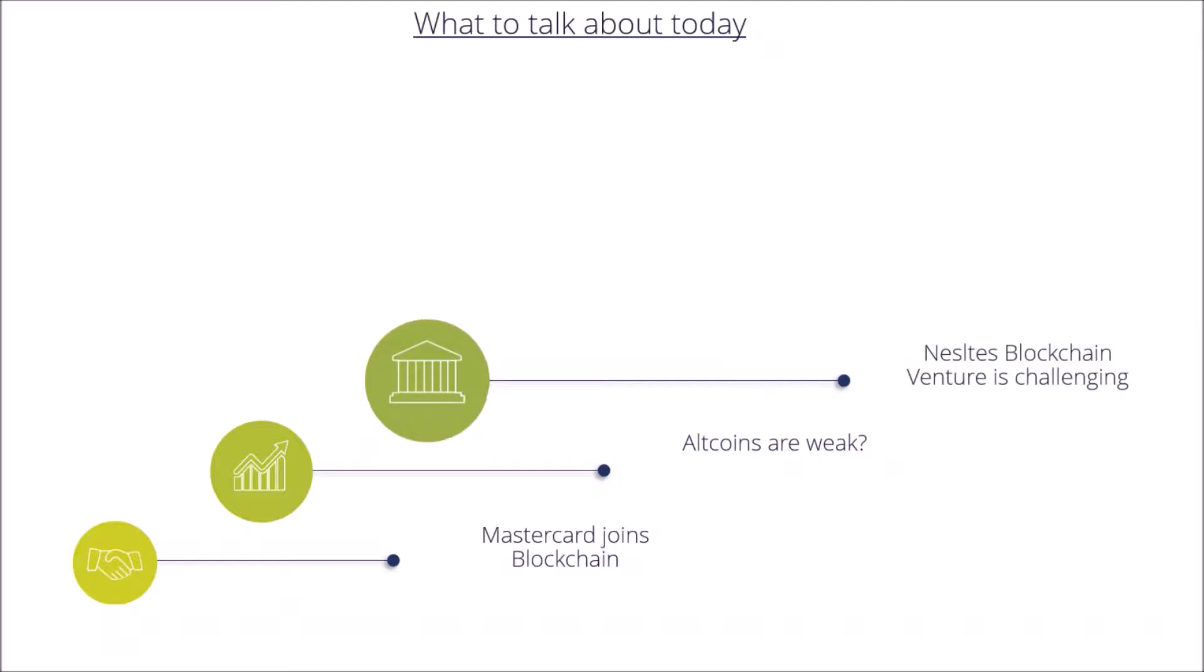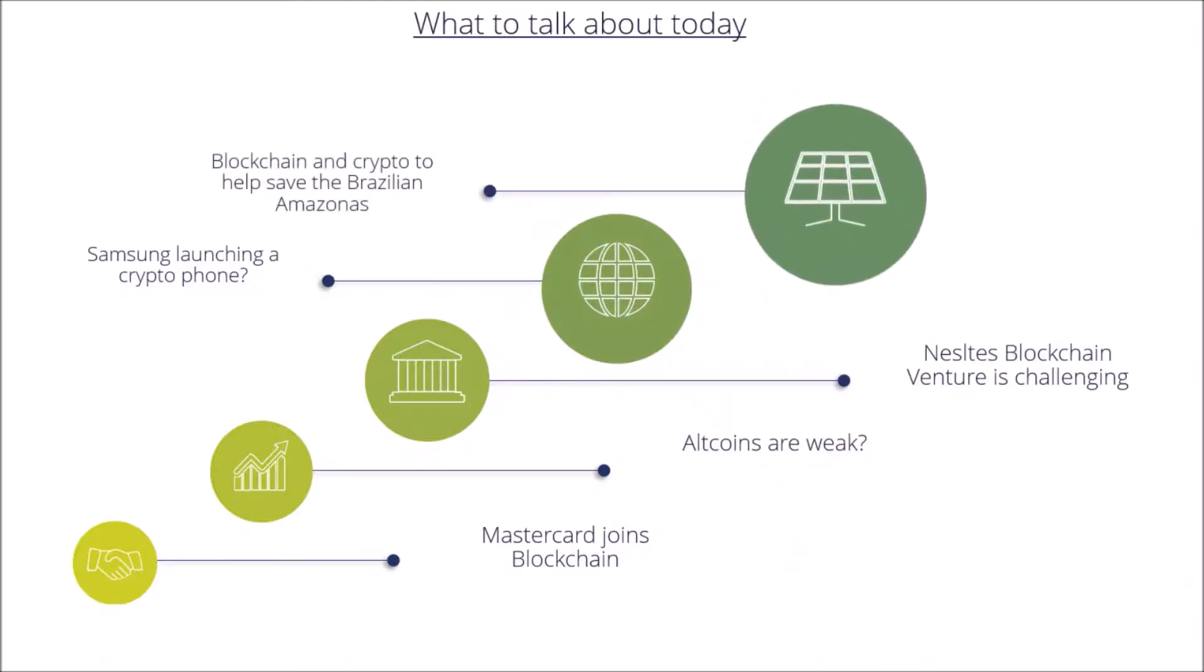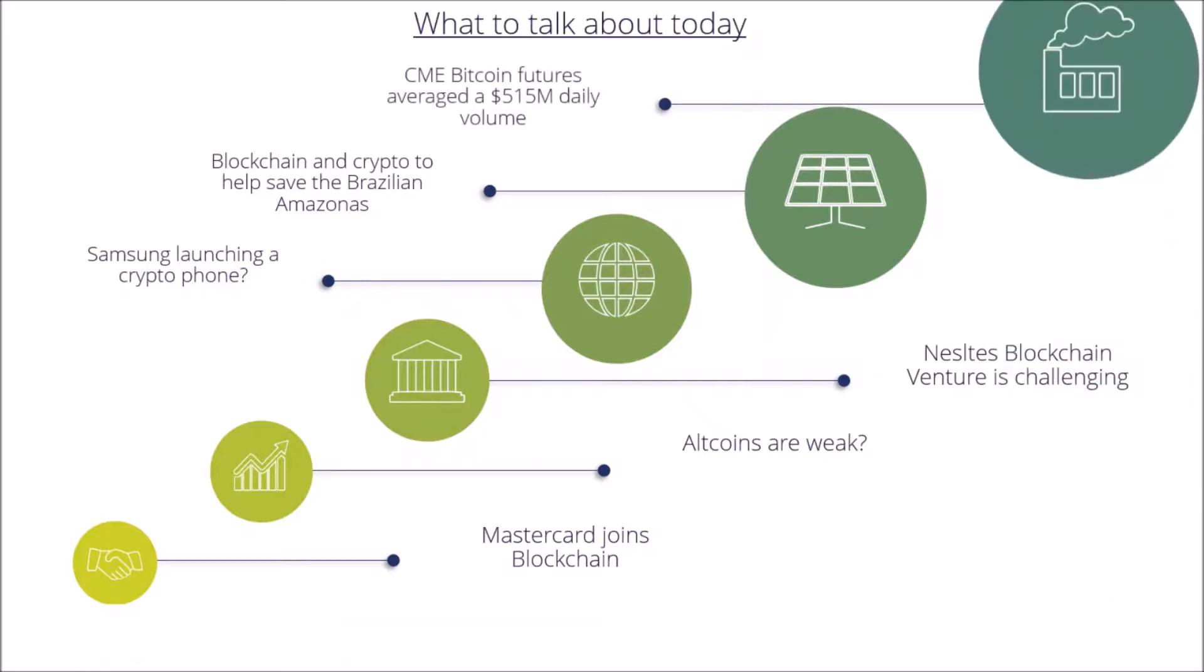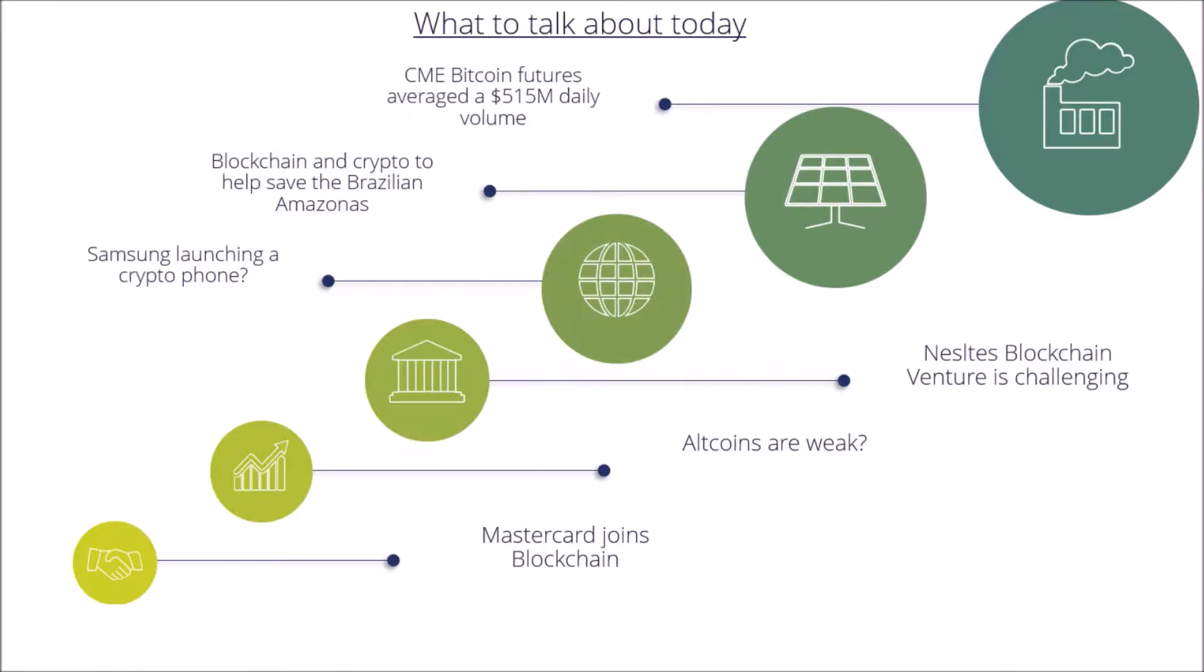We will head over to Nestle's blockchain venture is very challenging and Samsung is launching a crypto phone. Last but not least we will talk about blockchain and crypto to help save the Brazilian Amazonas and the CME Bitcoin futures average a 515 million daily volume. Now let's head over to the news.